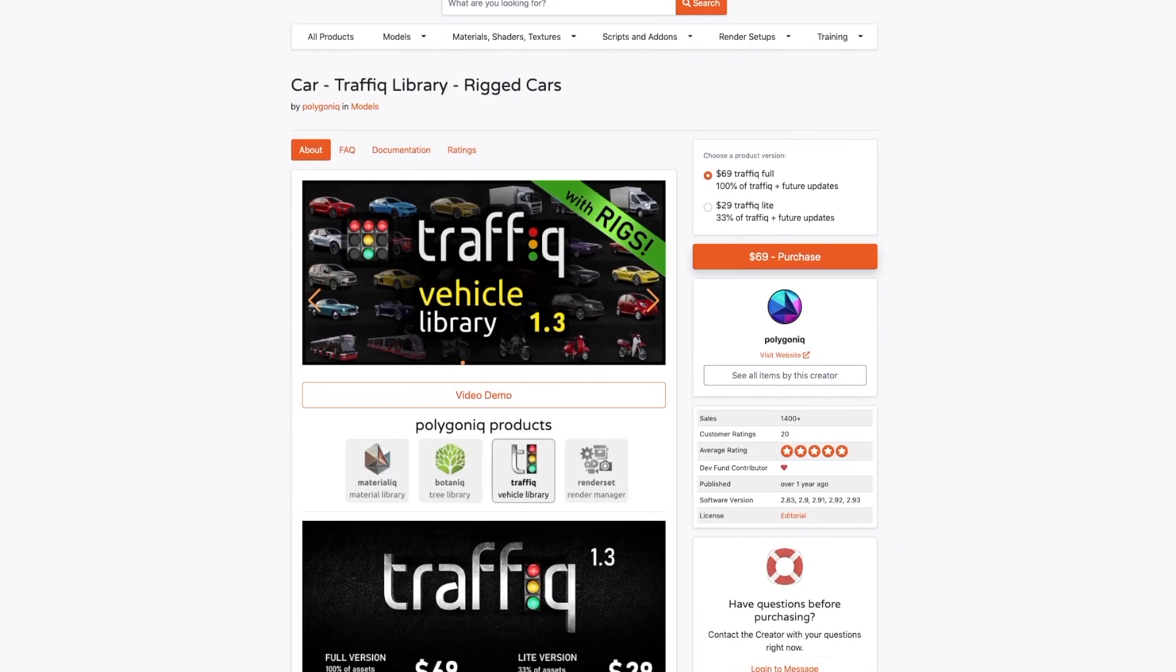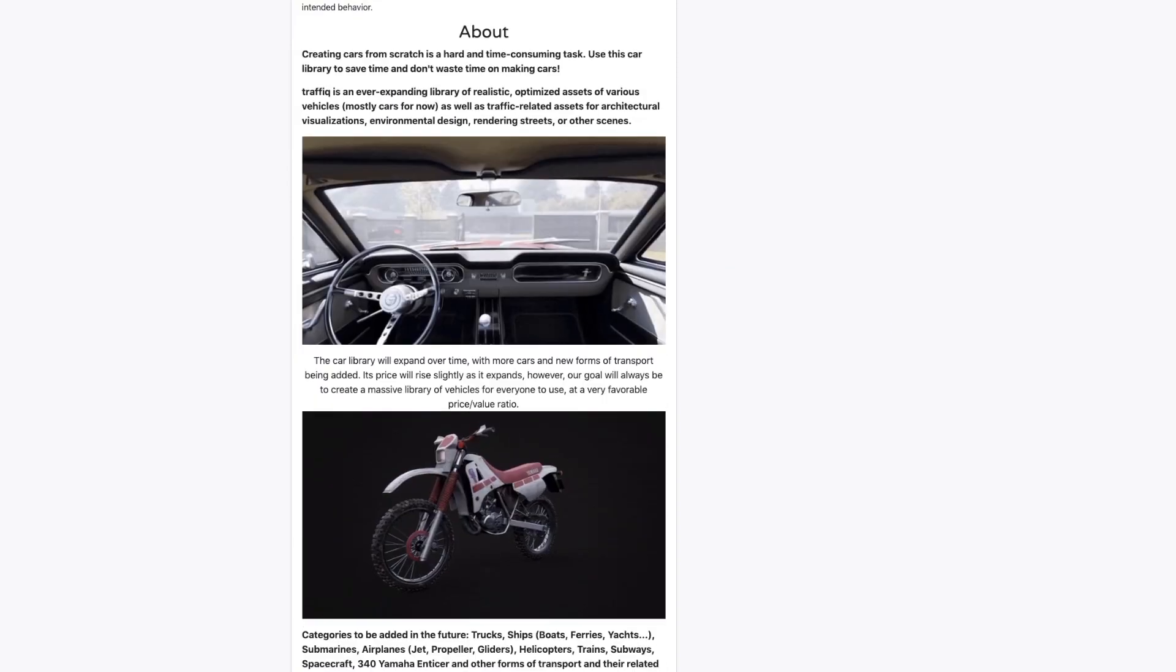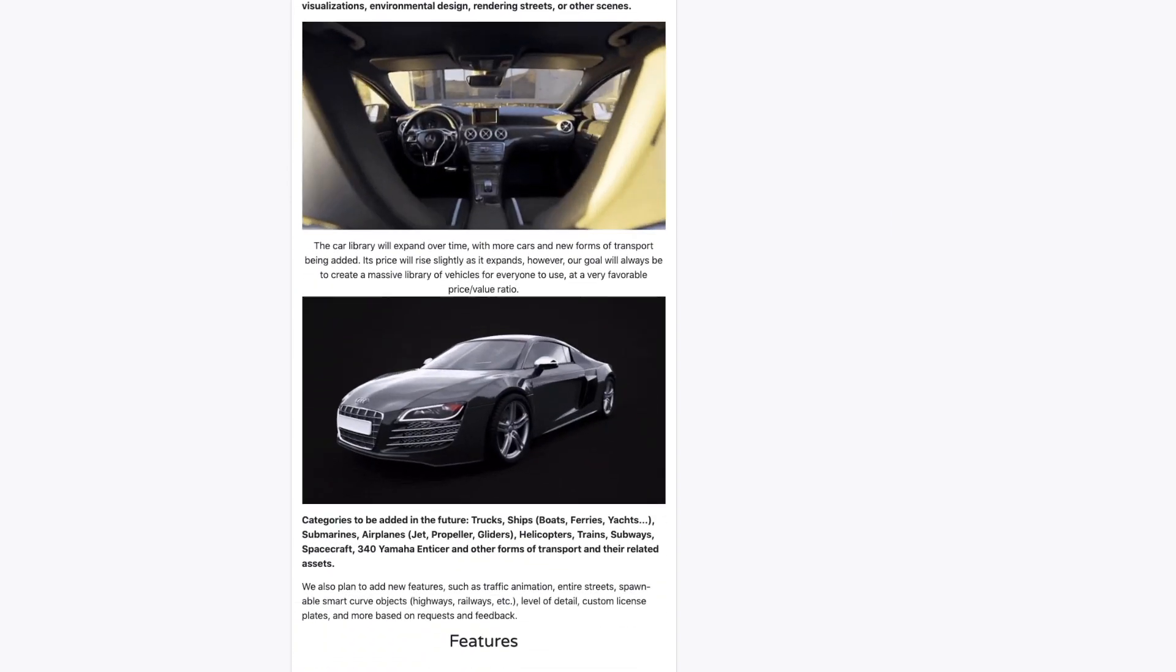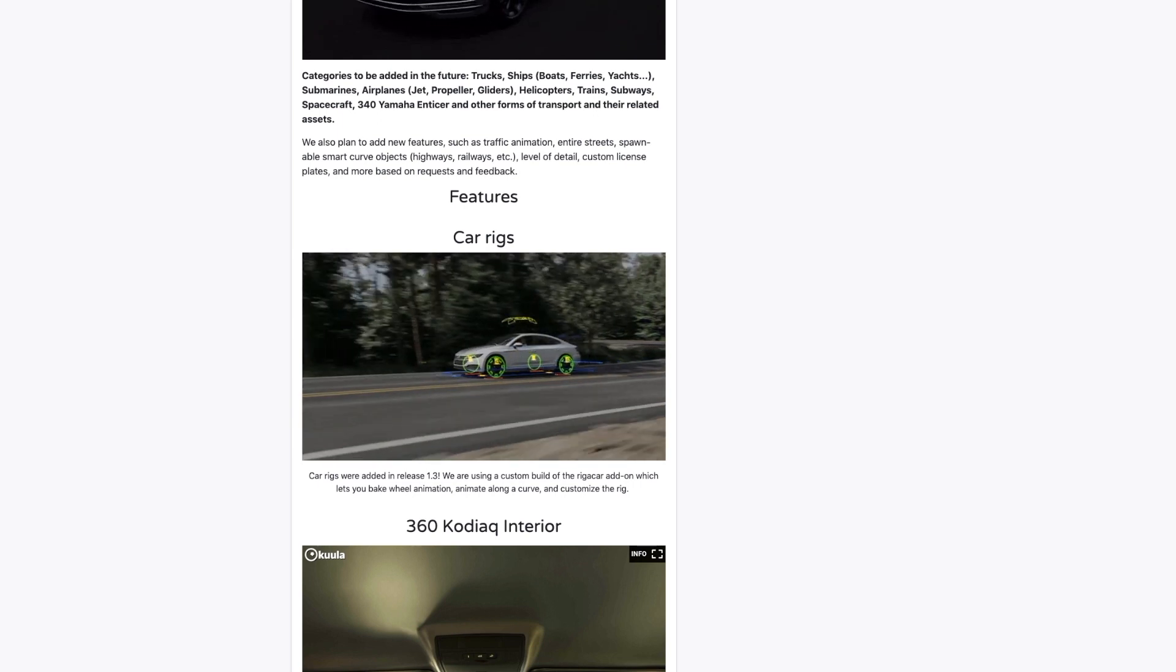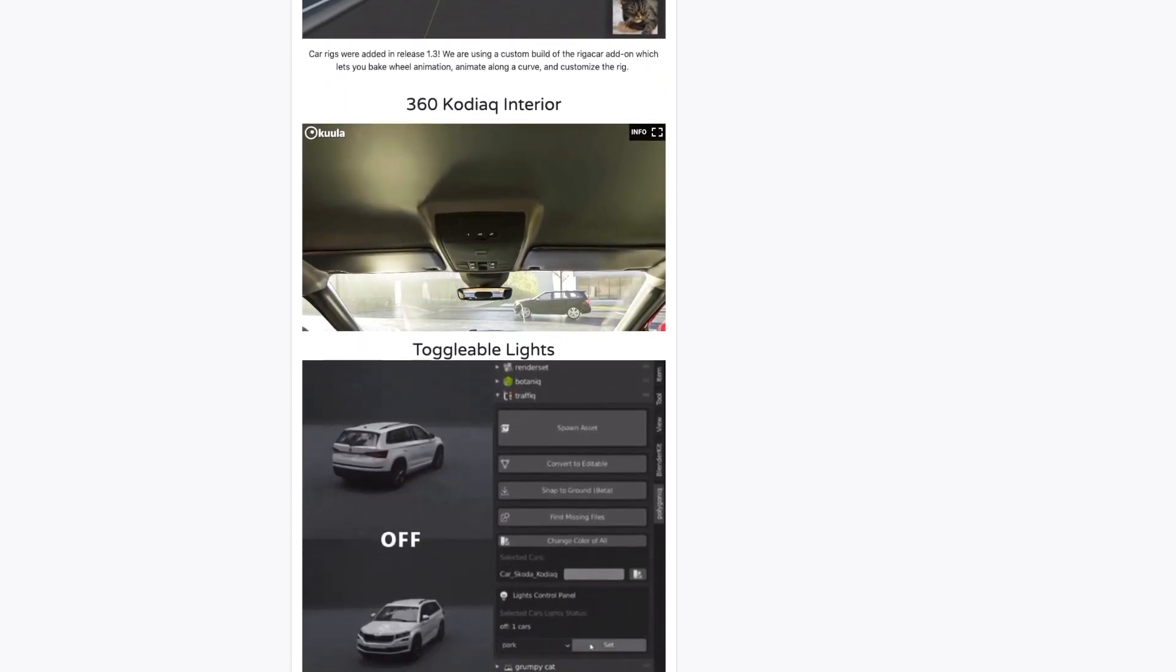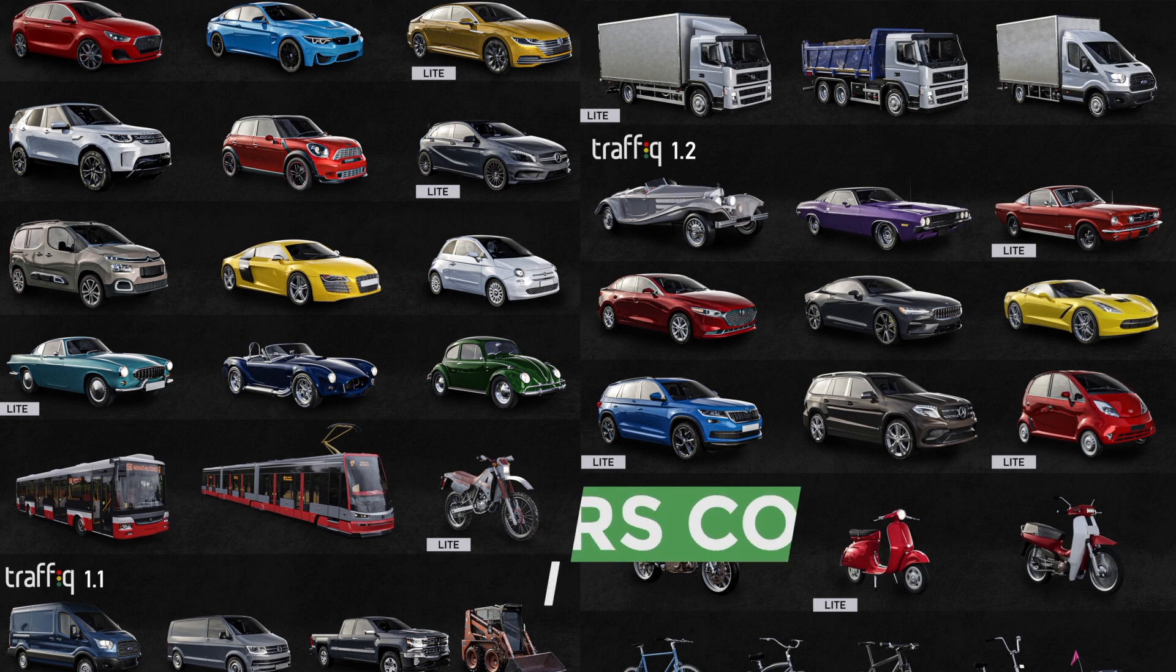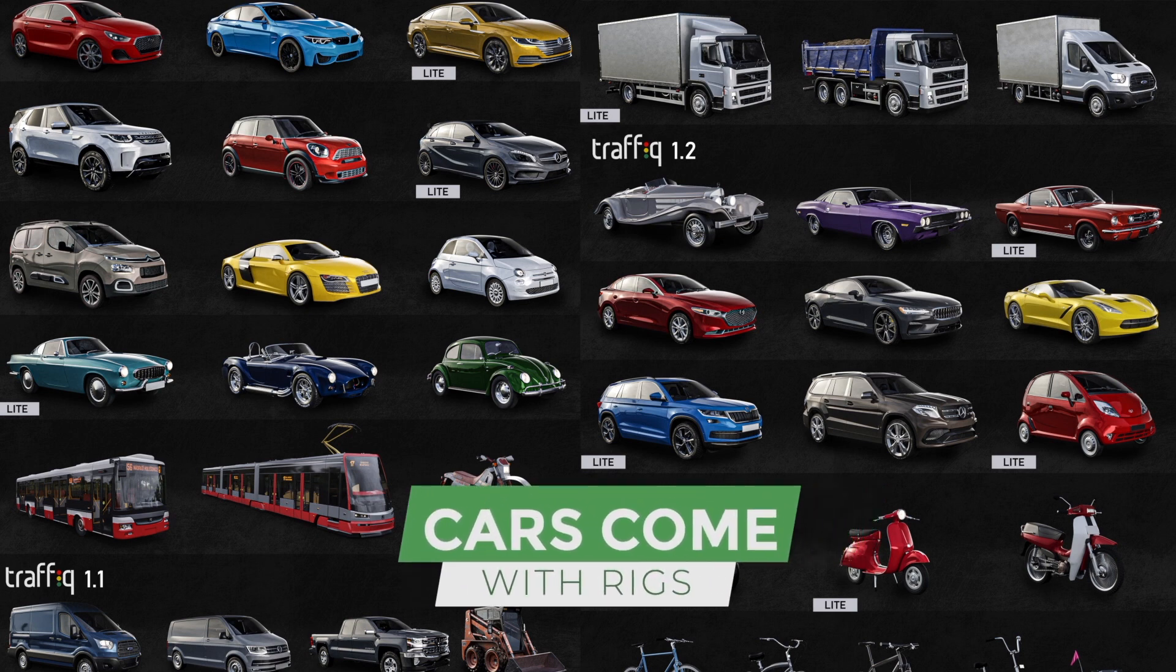The Skoda car model has been kindly supplied by Polygonic and it's from their traffic add-on which also has a range of pre-rigged cars that you can use, plus boats, planes, motorbikes. I'll put a link in the description below.